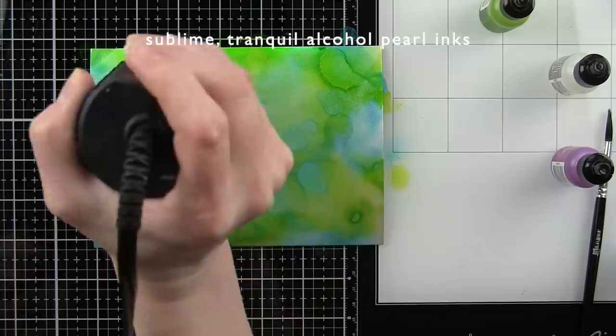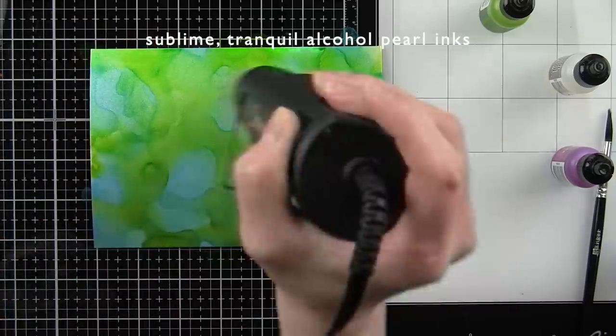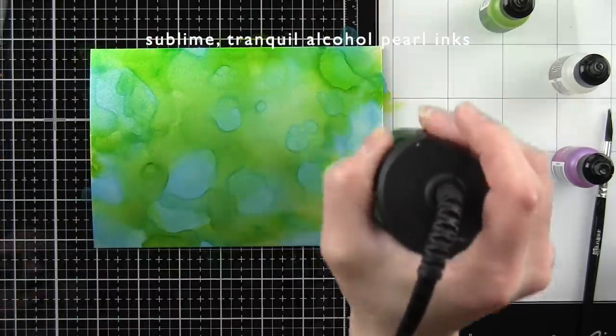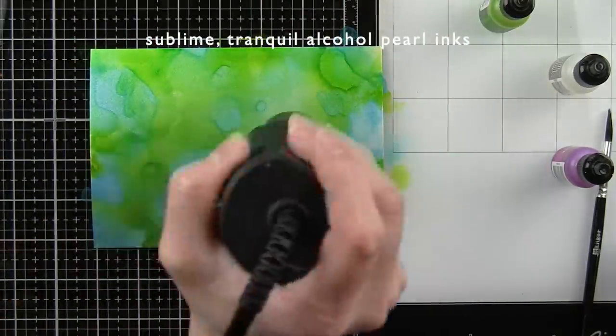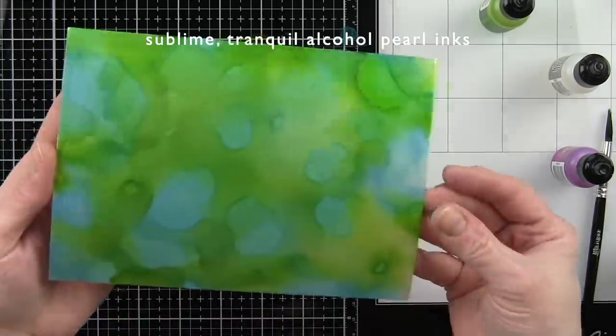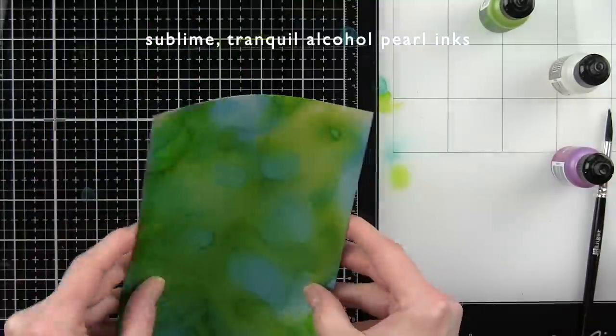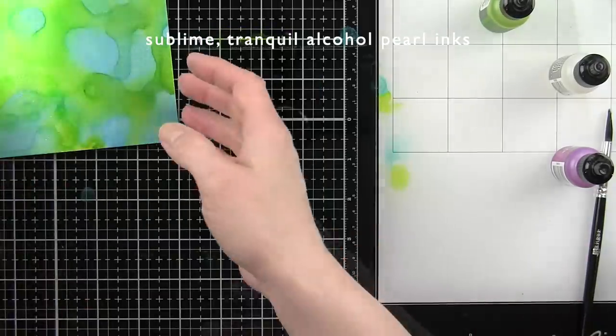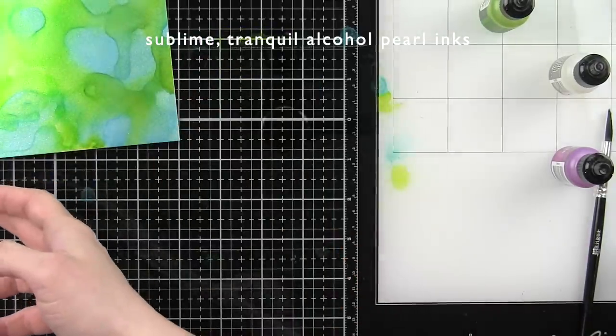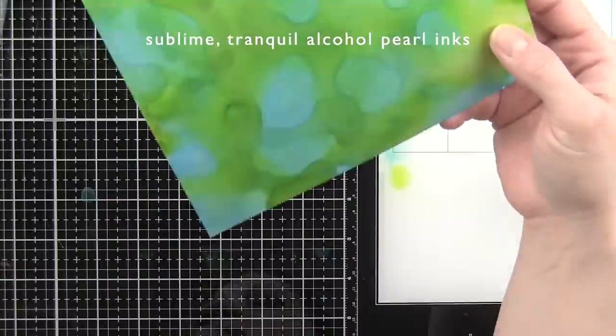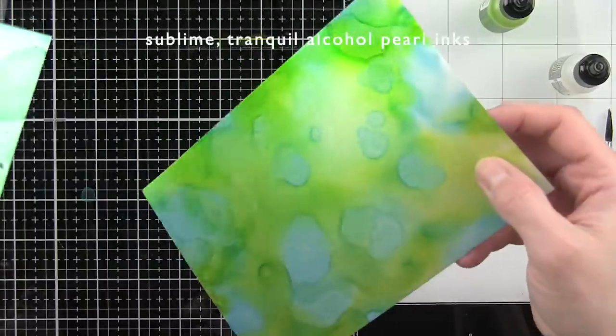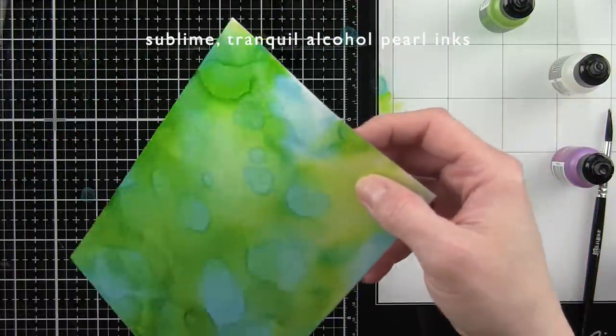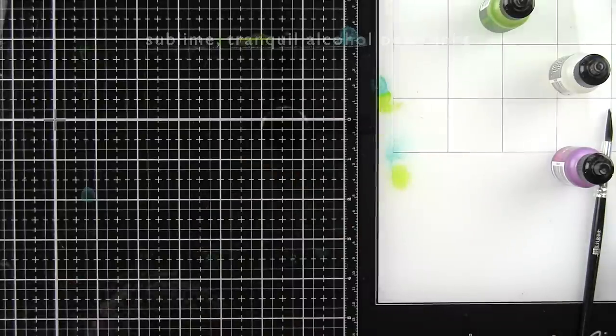This gives a beautiful effect and I'm really excited about this cardstock and the alcohol pearl inks. Just look at the shimmer and shine—so beautiful. There are many ways that you can use the alcohol inks and the silver sparkle cardstock to create lots of fun backgrounds.